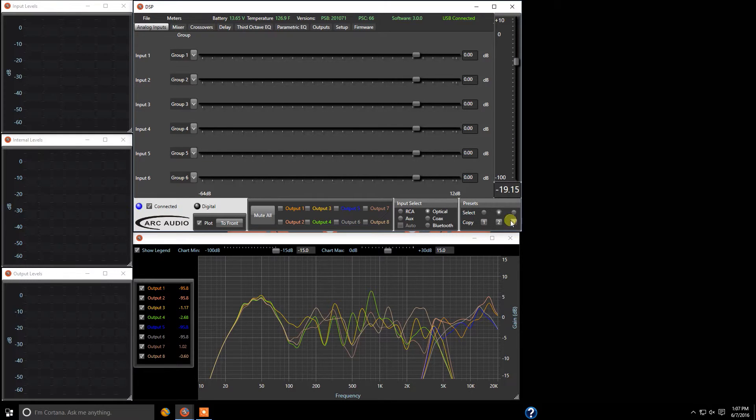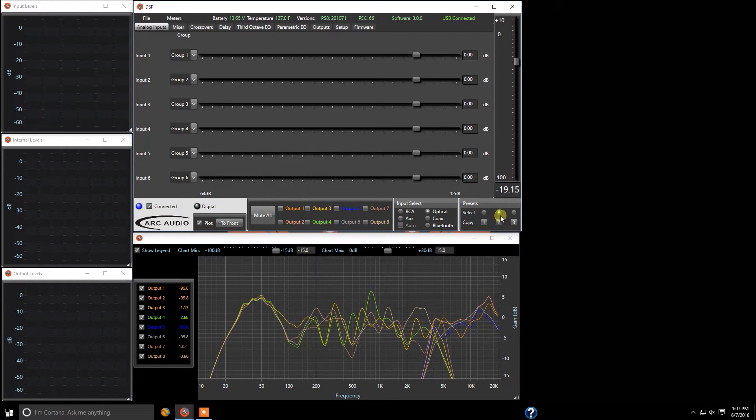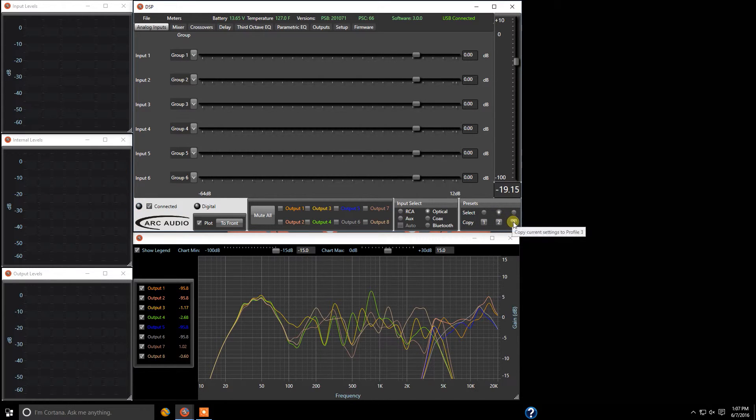So here's preset two and down here it says copy current settings to profile two. Well you're already on profile two. But let's say you want to take profile two and copy it to profile three. You come over here and click on copy current settings to profile three.